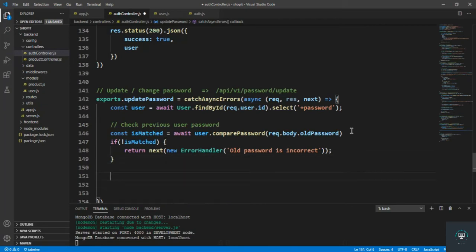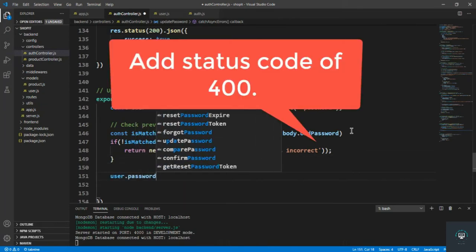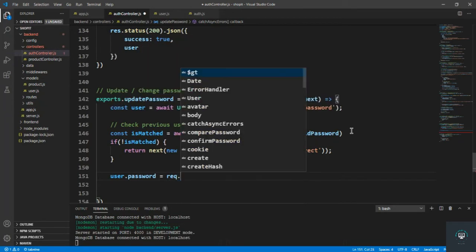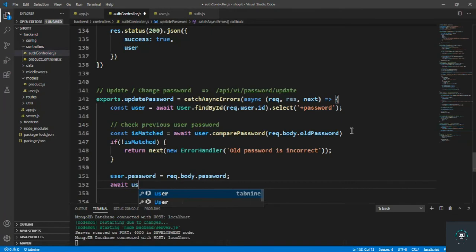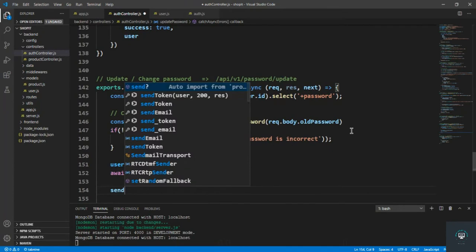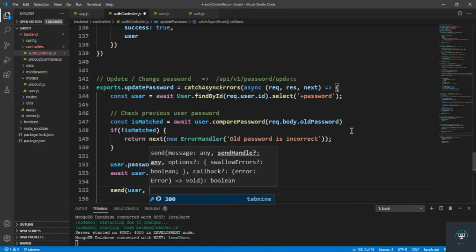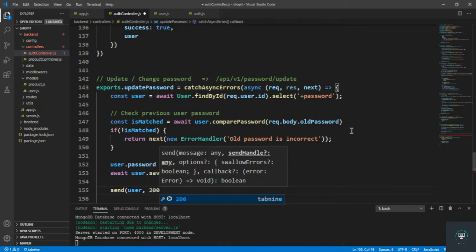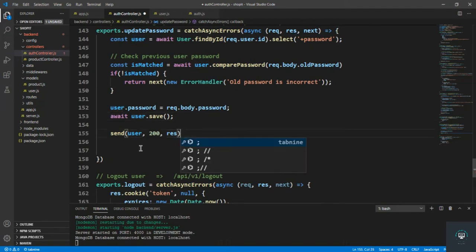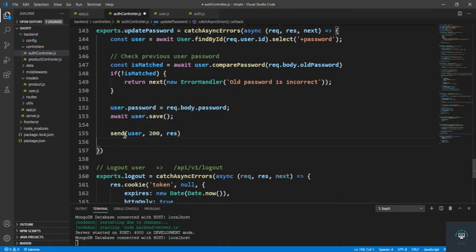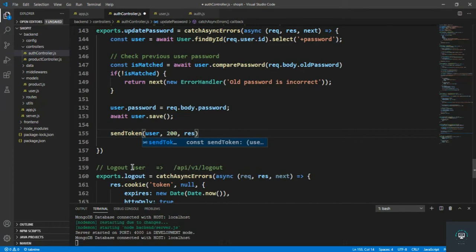But if it matches, I set user.password equal to req.body.password. Then I still need to save the user: await user.save(). After that I send a new token because the password has changed, so I call sendToken with the user, status code 200, and the response.